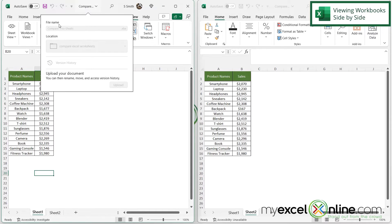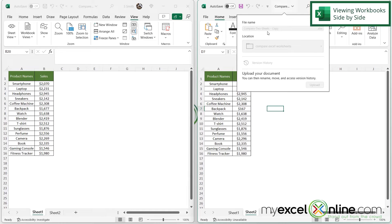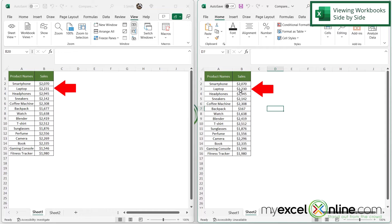So if I look up here I can see that this is Compare Two Sheets. And if I look up here I can see that this is Compare Two Sheets Copy. So I am in fact looking at two different workbooks. And I know that because right here I can see 2230 and over here I can see 2231.